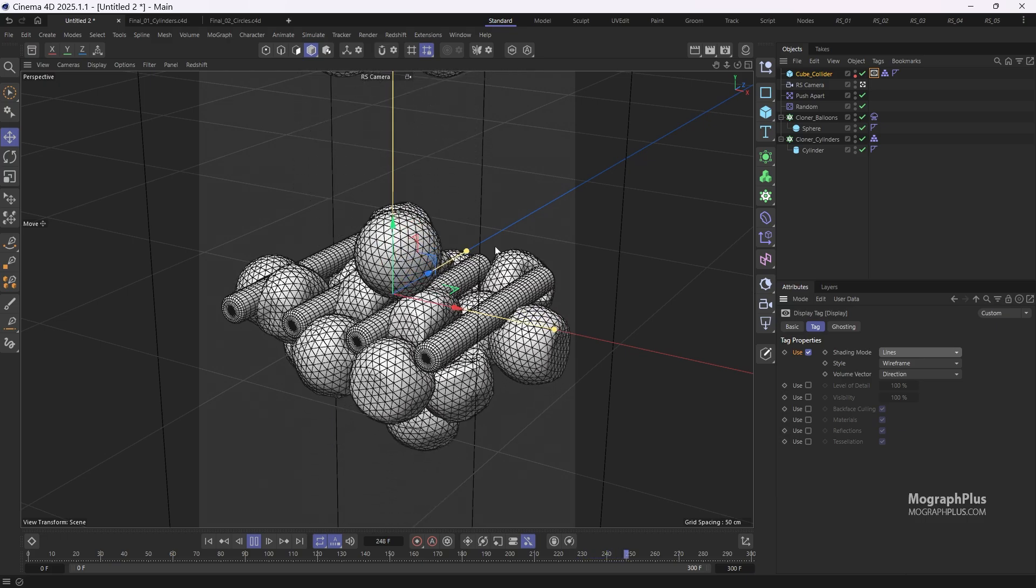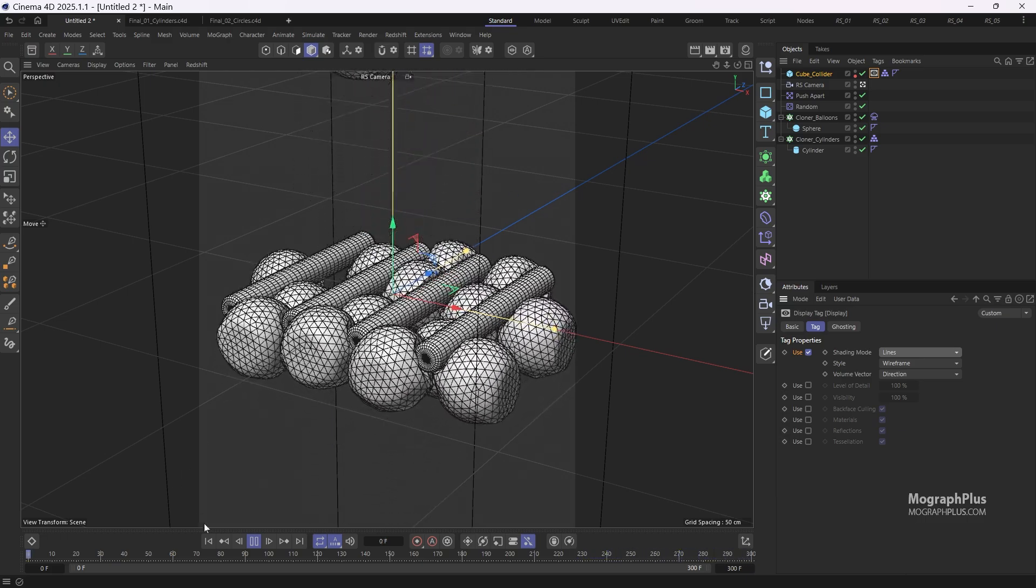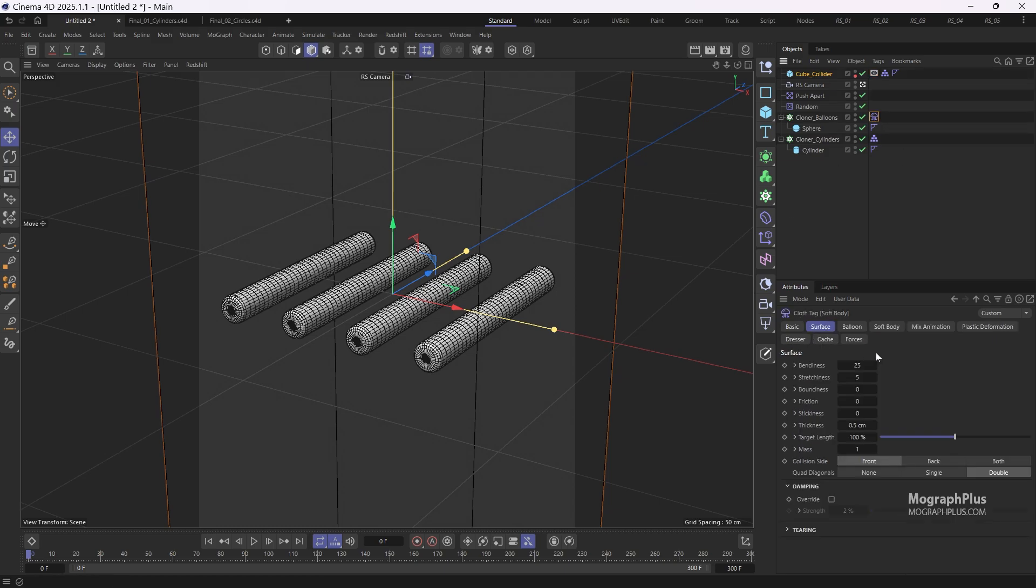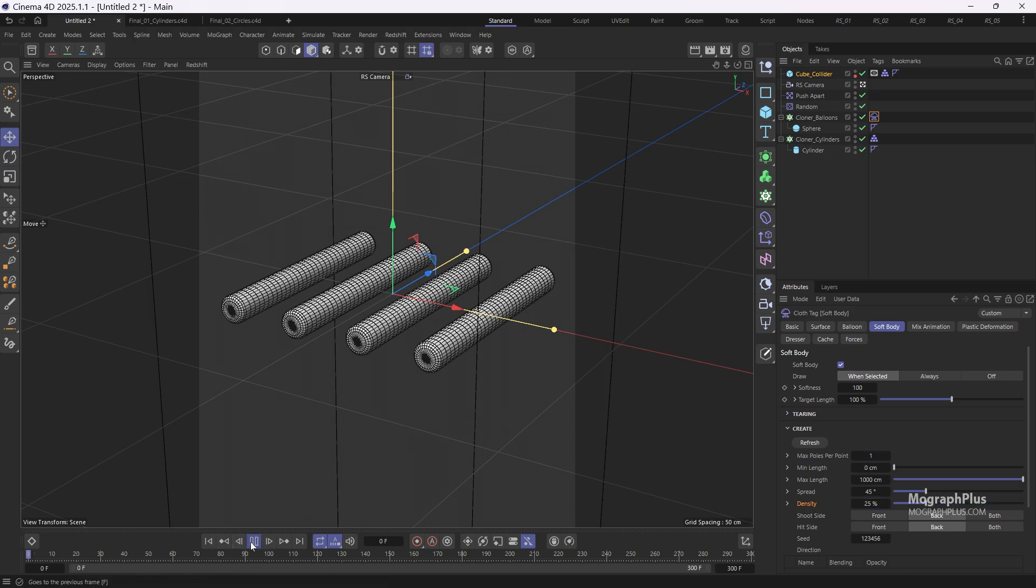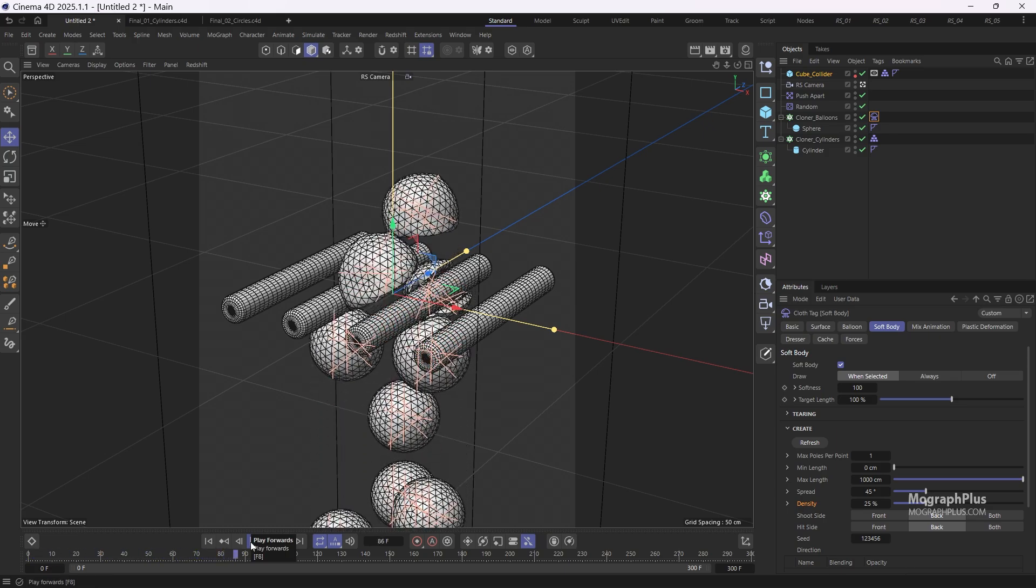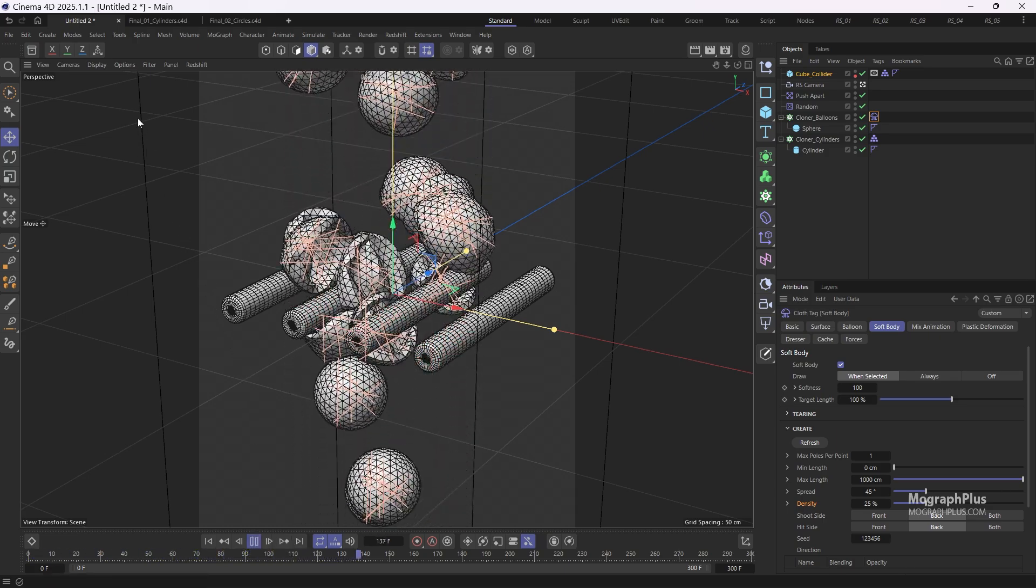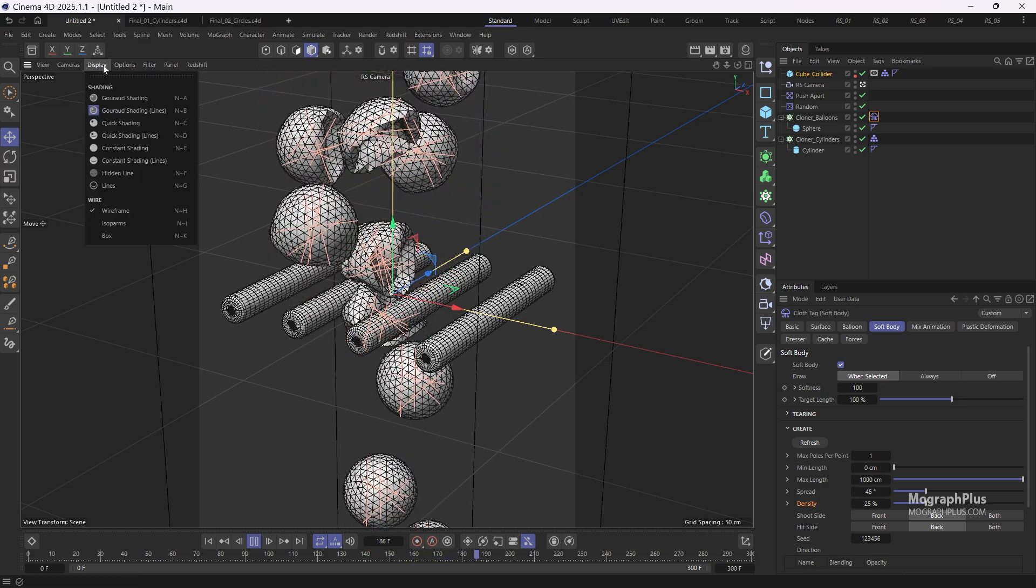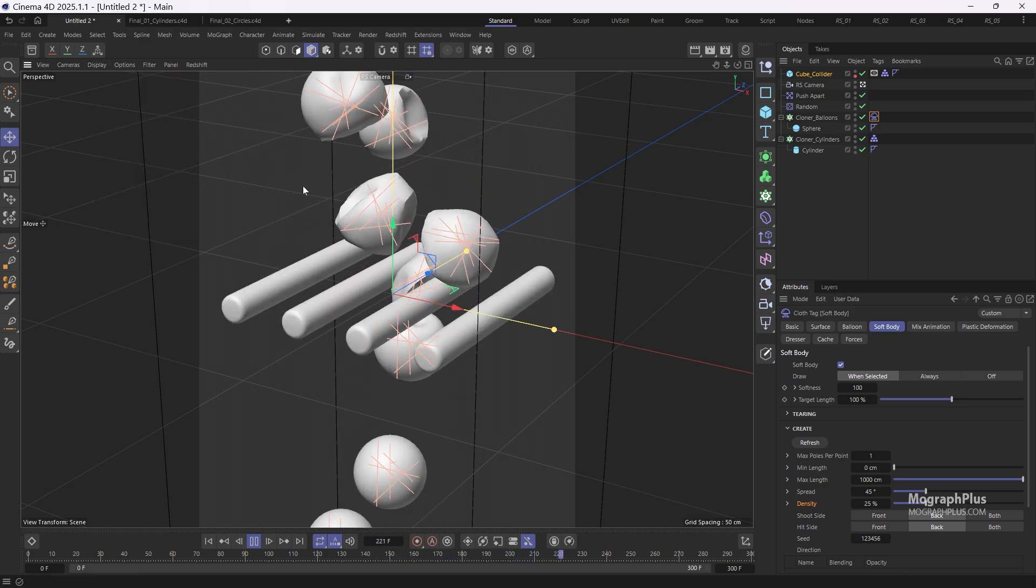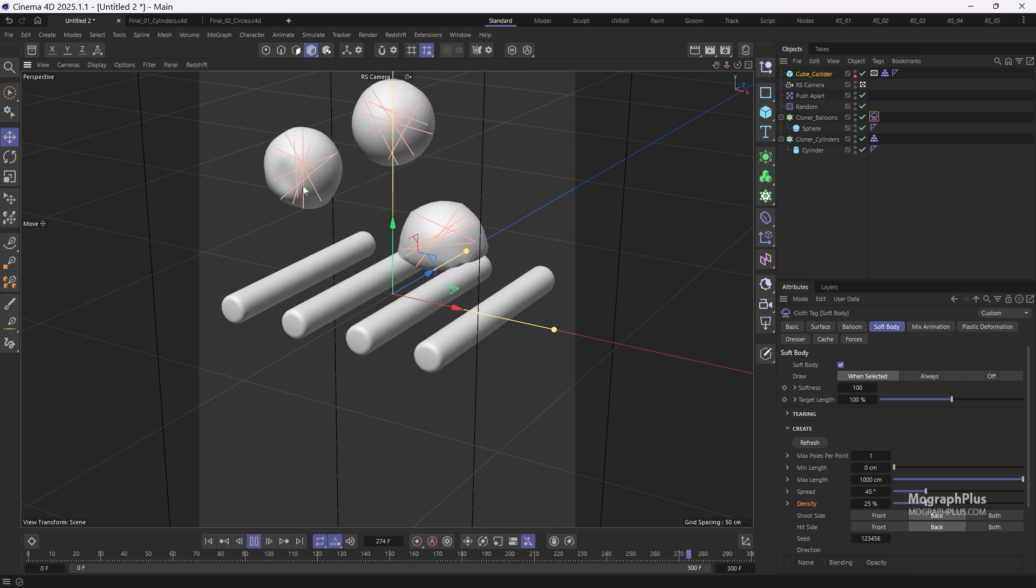Let's return to frame 0. Select the soft body tag again and reduce the poles density to 25% to decrease the number of internal poles, making the structure of the spheres softer and more flexible. The spheres move through nicely.